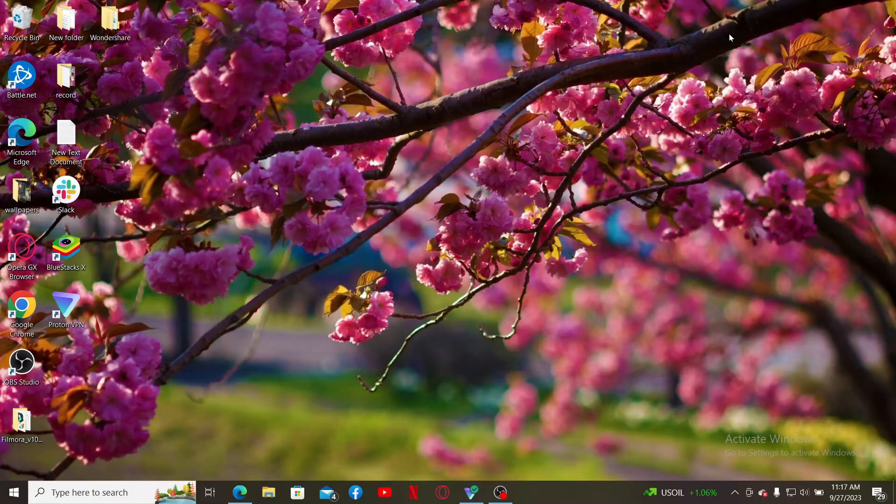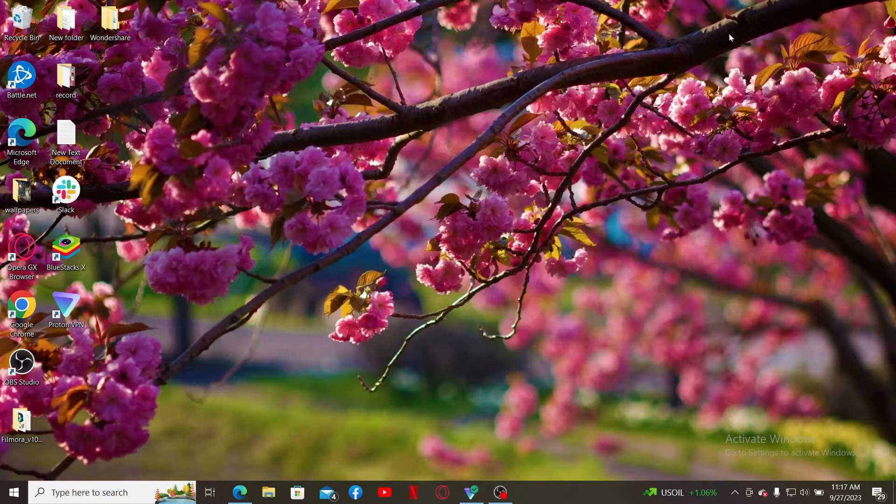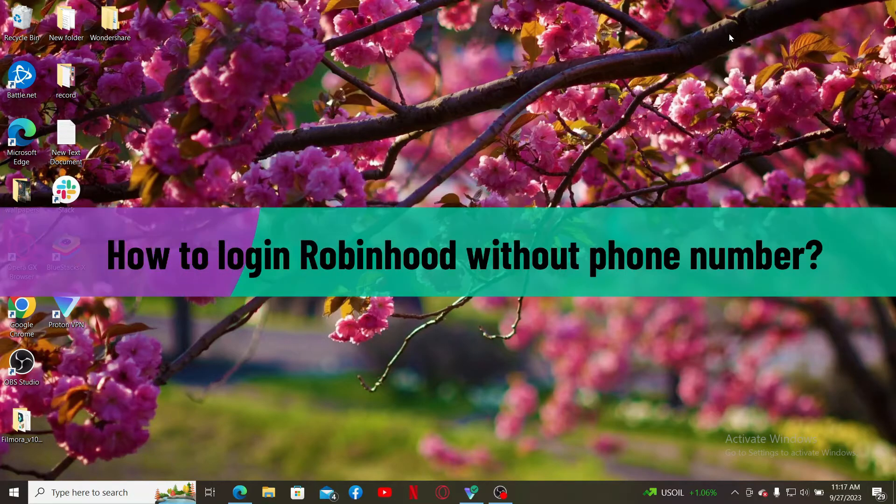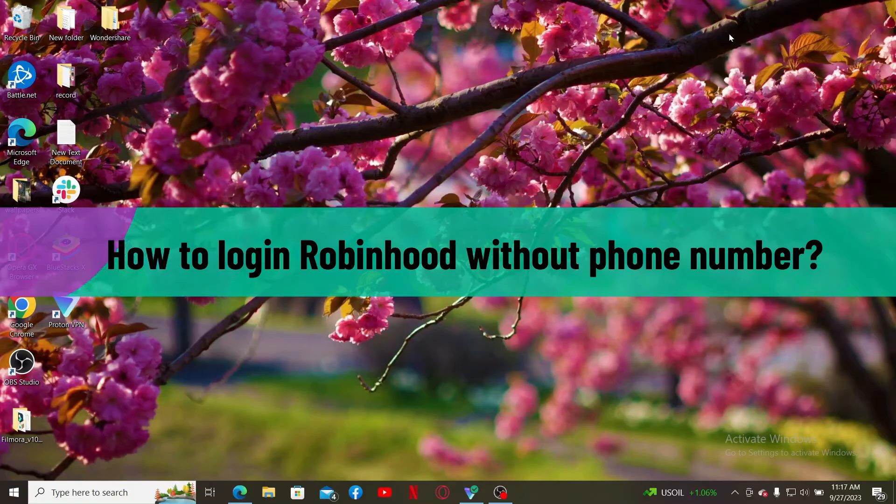Hello, everyone. Welcome back to another tutorial video from WebTick Tutorial. In today's video, I'm going to show you how to login to Robinhood without phone number.